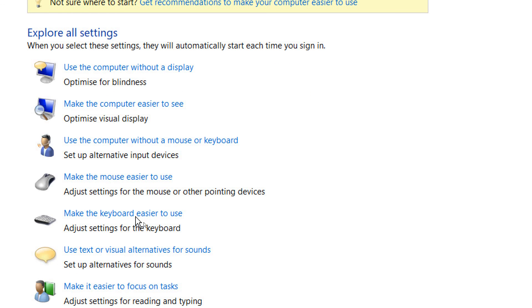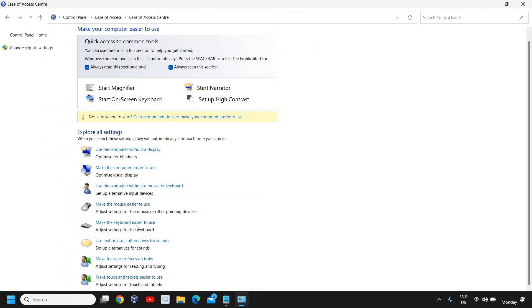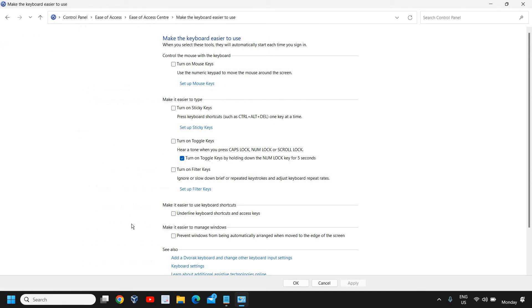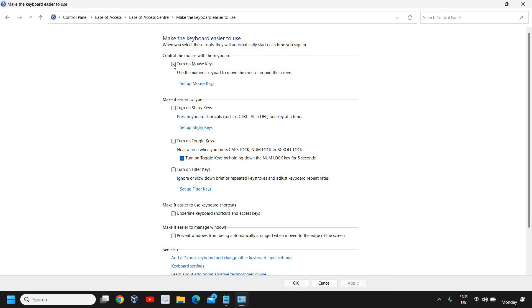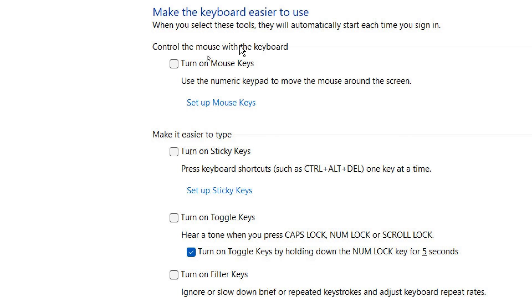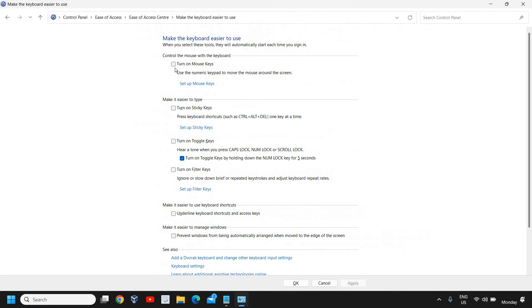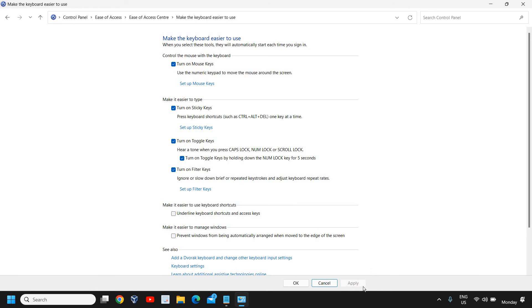Here we have the option 'Make the keyboard easier to use', so we will click on that. Just check the boxes for Control the Mouse with Keyboard, Make it Easier to Type, Turn on Toggle Keys, and Turn on Filter Keys. Click on Apply.